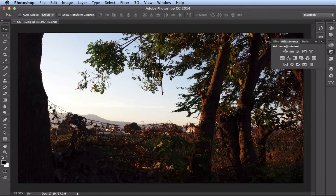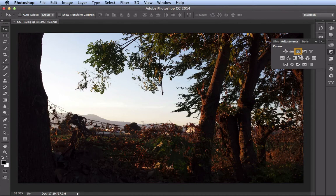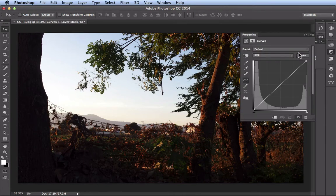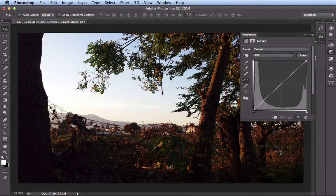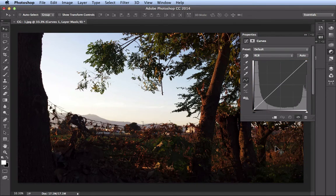Now you have several adjustments in here, but the one we're going to work with is curves. When you click on it, it's going to bring up your properties panel. Your properties panel is going to have the curves graph along with the histogram in the background.